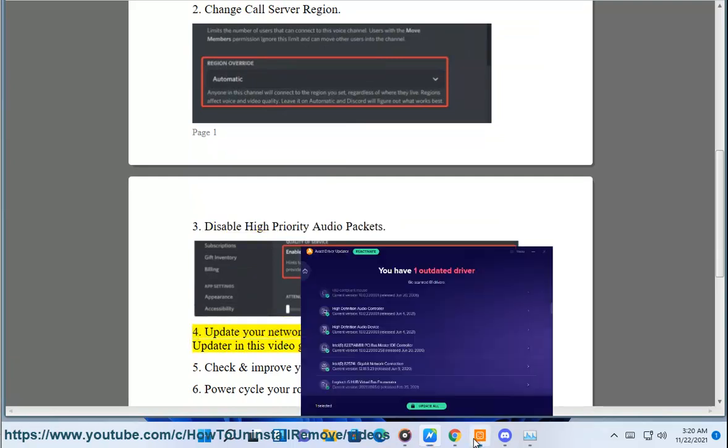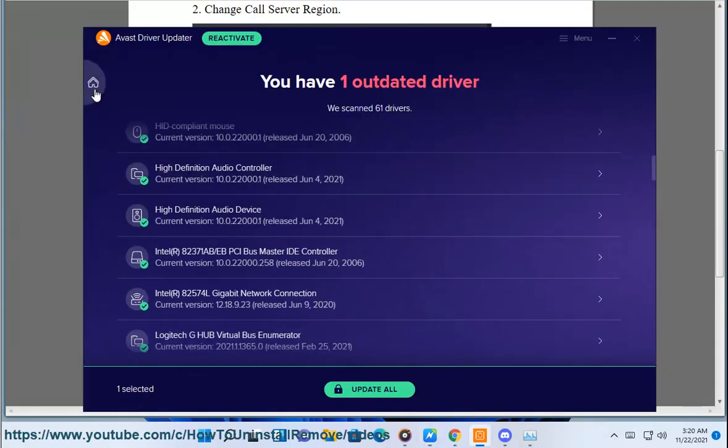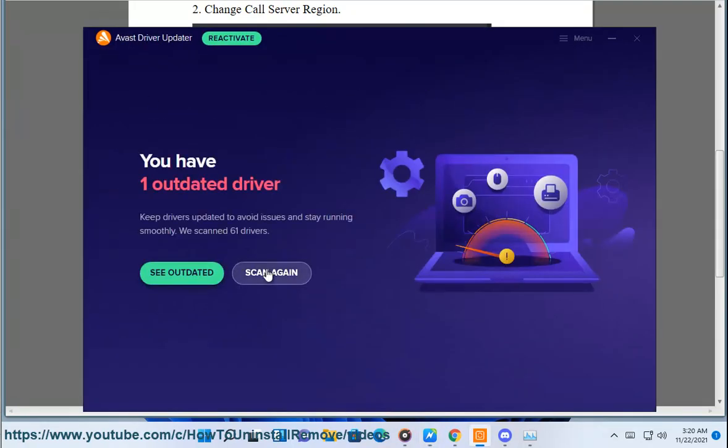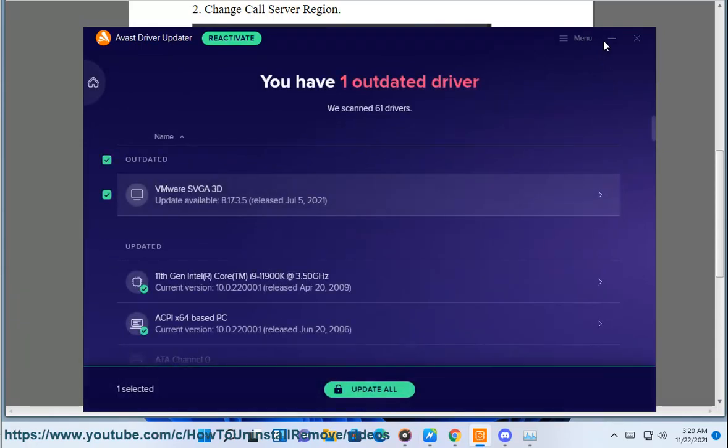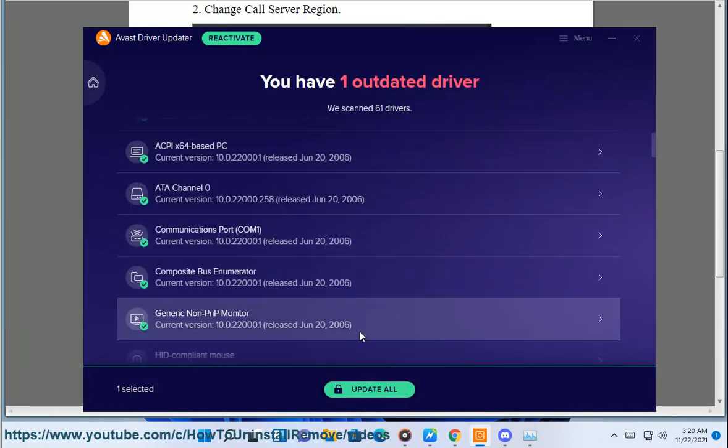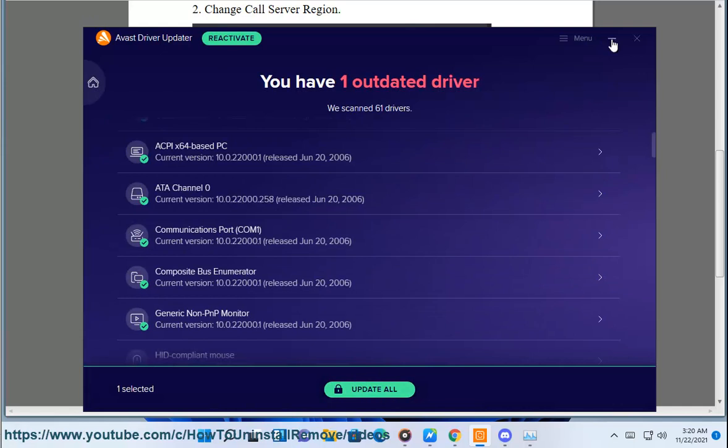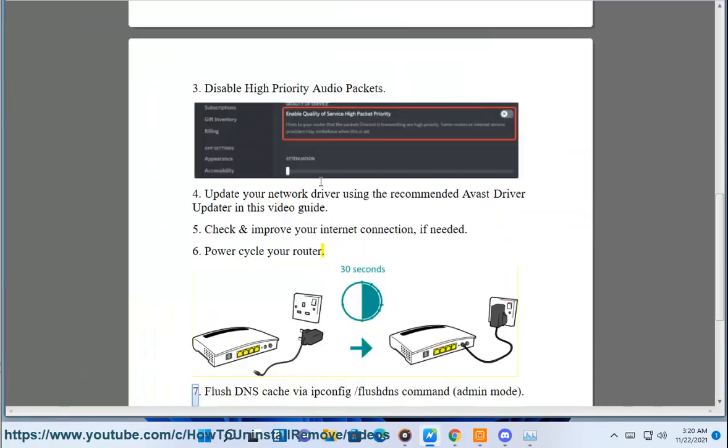Update your network driver using the recommended Avast driver updater in this video guide. Check and improve your internet connection if needed. Power cycle your router.